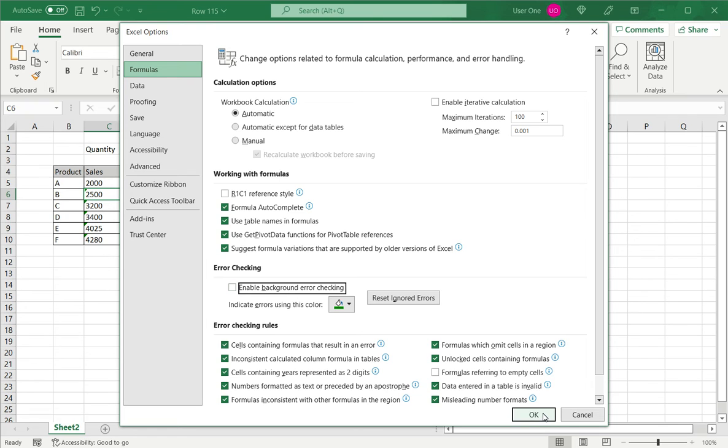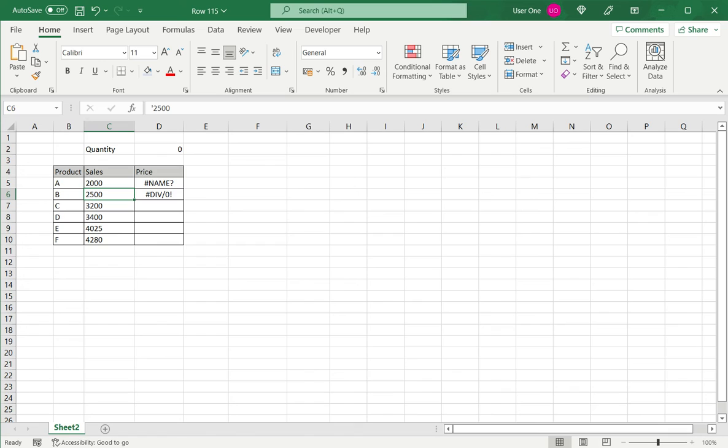Before clicking OK, these are the kind of rules. These are all the rules that Excel checks for and you can always enable or disable whatever you like. And say OK. So now you see all the triangles have disappeared.